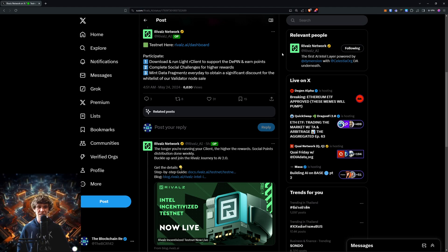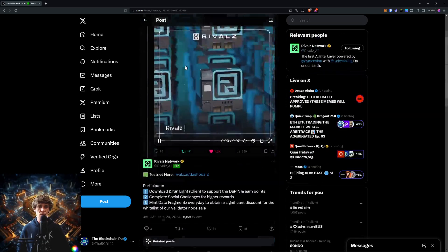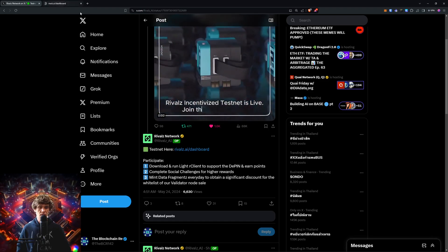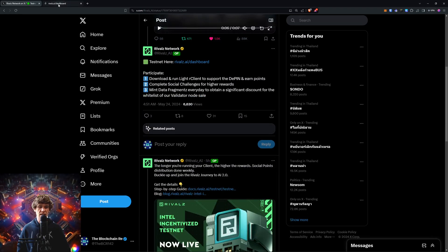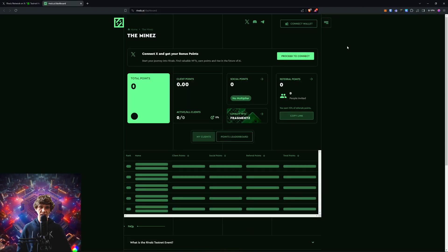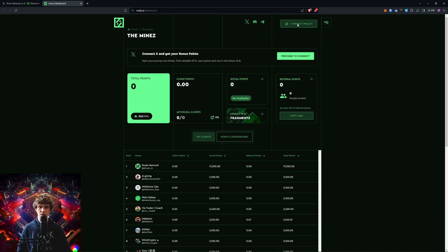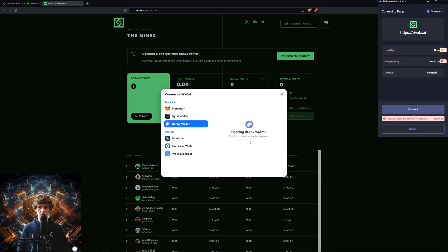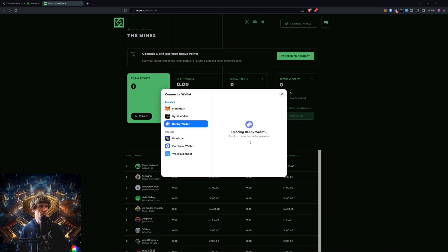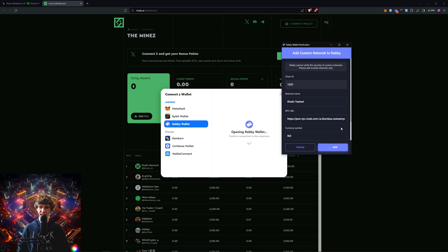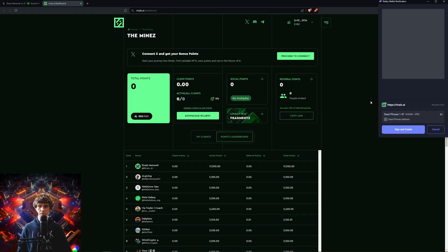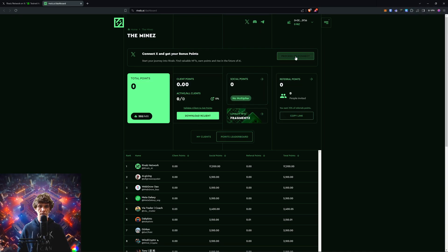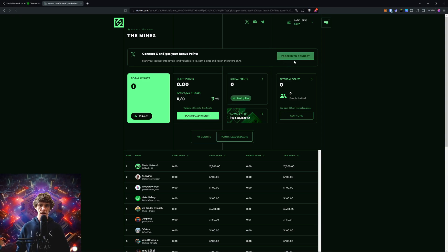The testnet - we will go into the Rivals.ai dashboard so we'll download and run their light client and we'll actually see what that entails. If it's not suitable for your computer, I don't know if everyone's gonna be able to participate. We're gonna add this custom network, it's the Rivals testnet. If you can download the client on the dashboard that would be great. We'll proceed to connect.